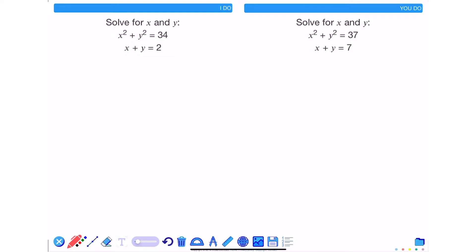In this video we're going to take a look at how we can solve simultaneous equations where one is linear and the other is nonlinear. Normally with simultaneous equations we can solve them through elimination, but in this case the powers on the x's and y's are not the same, so we can't eliminate x with x and y with y. In this case what we'll need to do is use substitution.